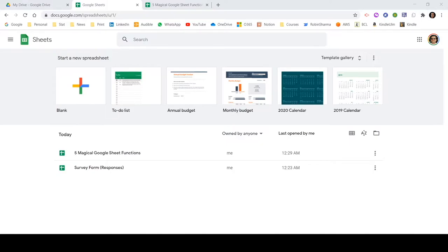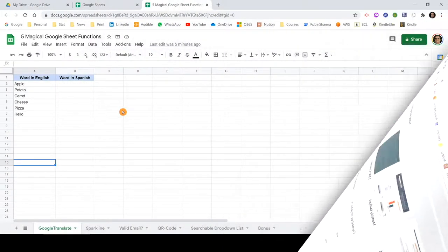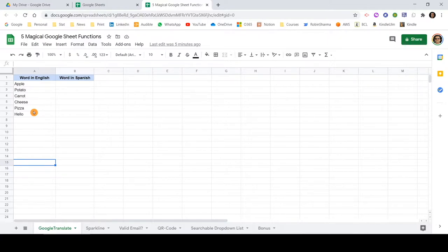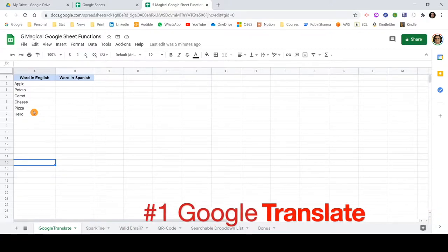So without any further delay, let's get into the video right now to understand these magical functions. Currently I have a Google Sheet open with a few words written in English, and one fantastic function is available in Google Sheet which will translate your words into a different language. Let me show you how to use it.